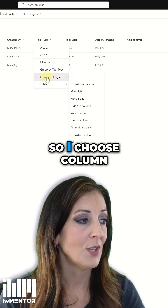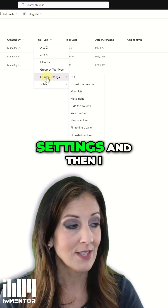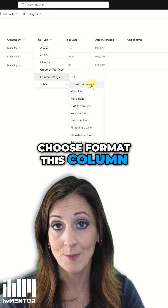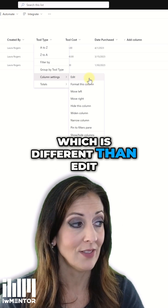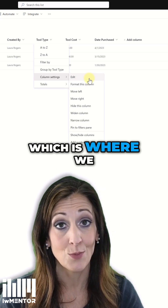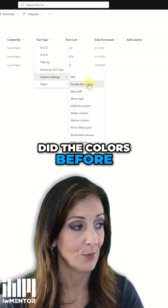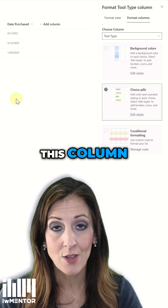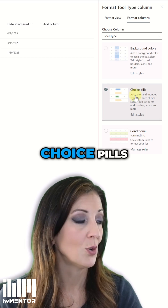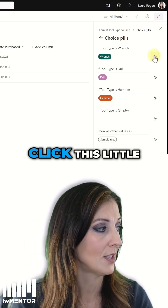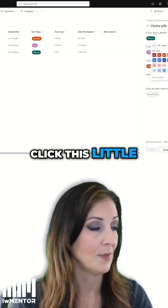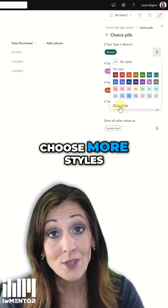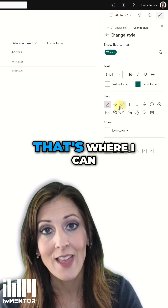So I choose column settings and then I choose format this column, which is different than edit, which is where we did the colors before. When I choose format this column, I can choose choice pills. If I click this little style button here, then choose more styles.